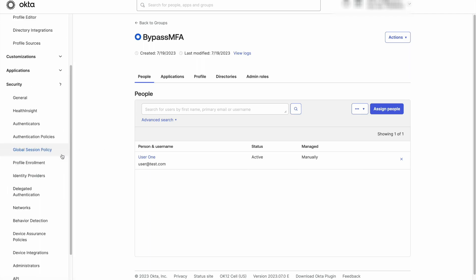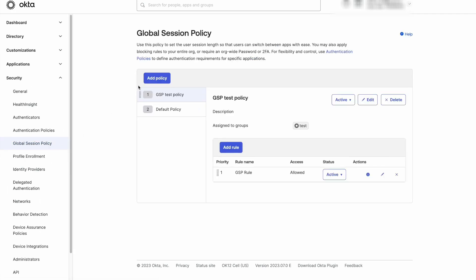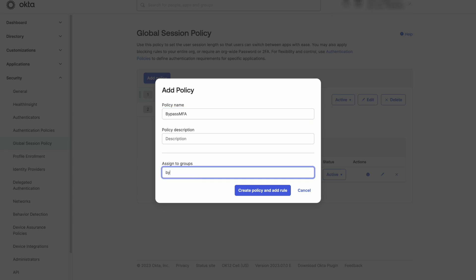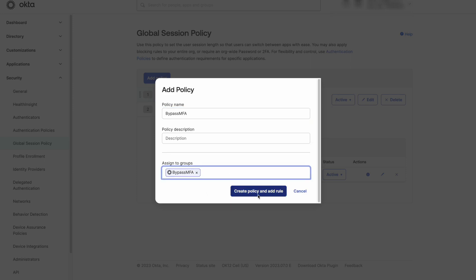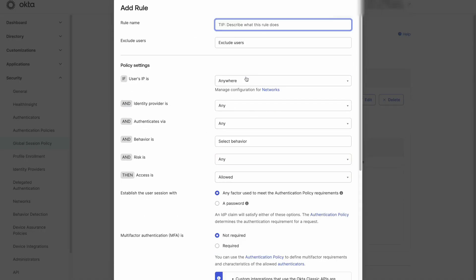If the current Global Session Policy that applies to that group has a rule that is set with multi-factor authentication being required, we will need to create a new policy for our BypassMFA group and specify in the rule that multi-factor authentication is not required. Please make the newly created policy as priority 1.